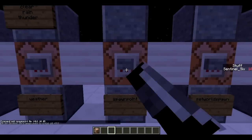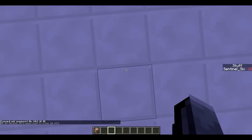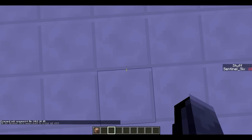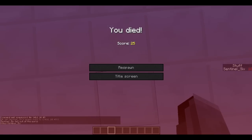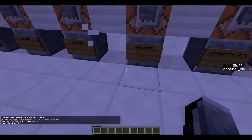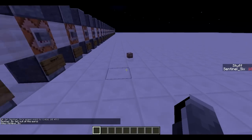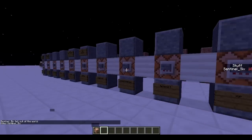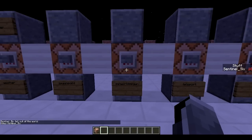Next is /spawnpoint. I press this and now this block is my spawn point, so if I do /kill I respawn right here.